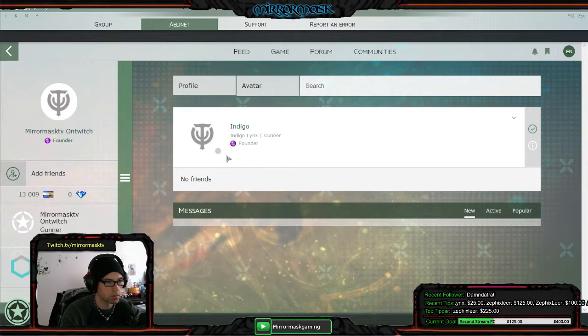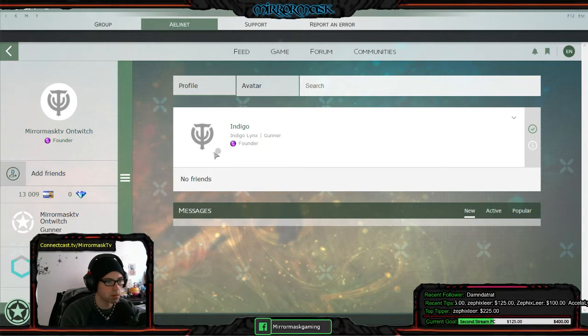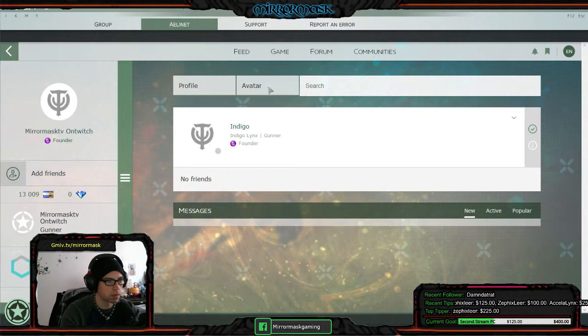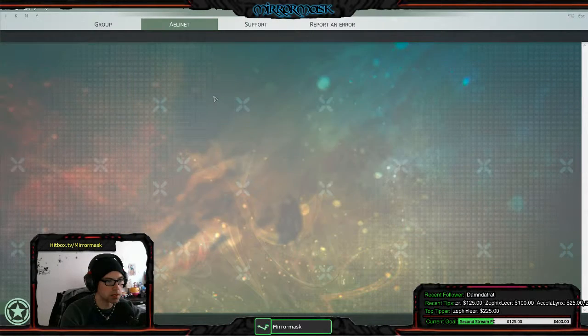But it looks like it's showing you as offline or something because there's no green dot right here. I don't know what that means, but... or if it means anything.